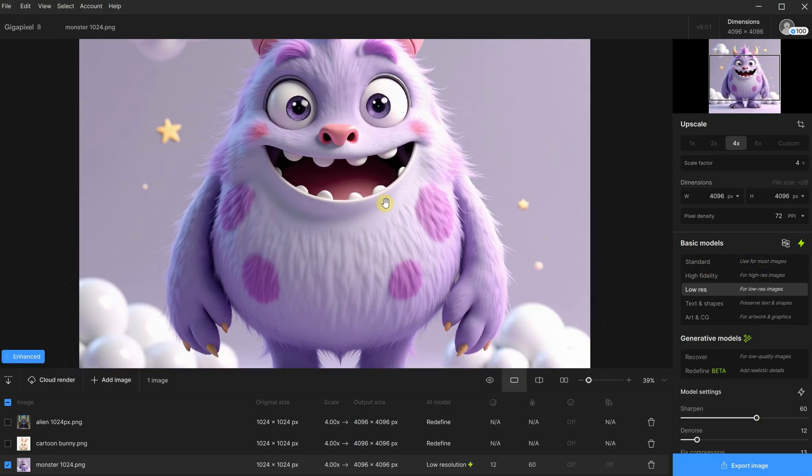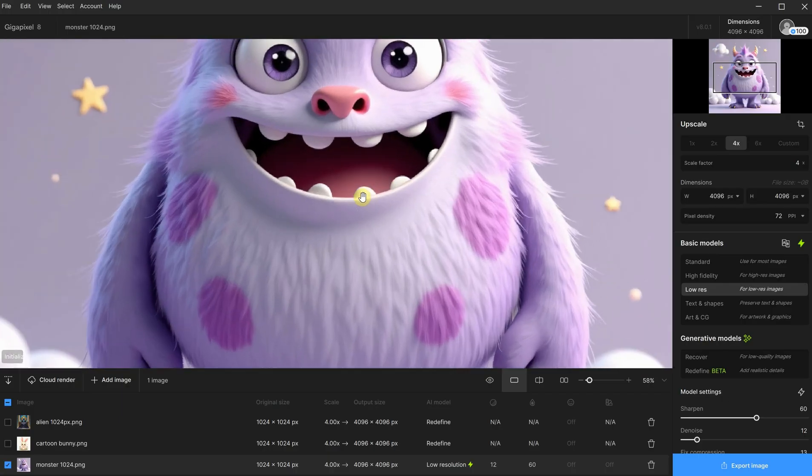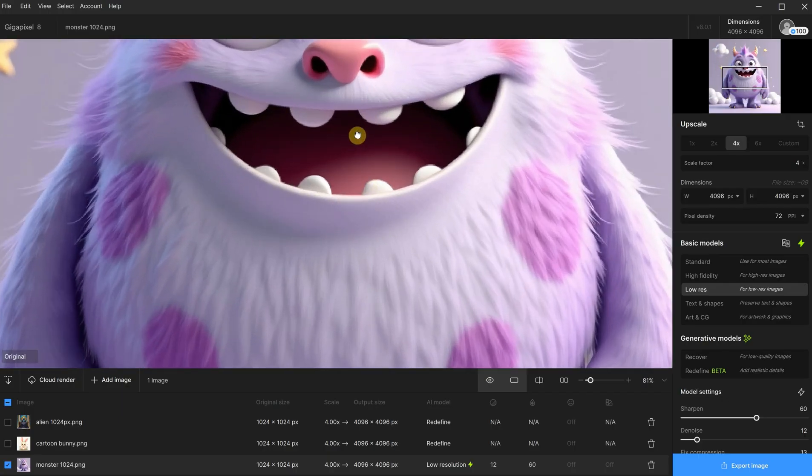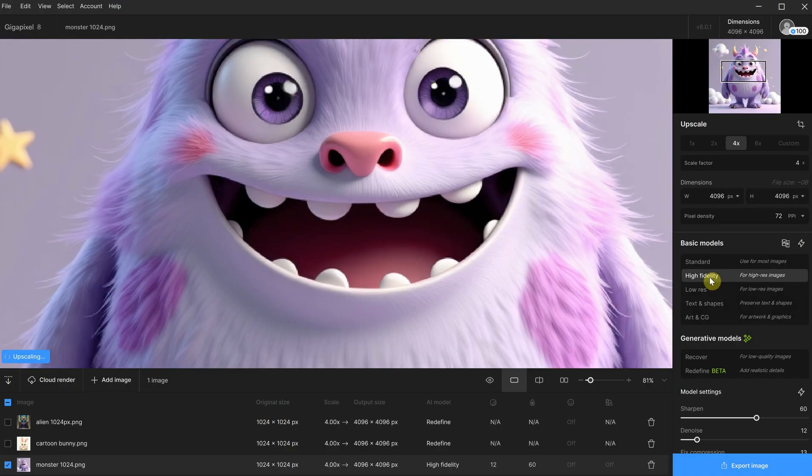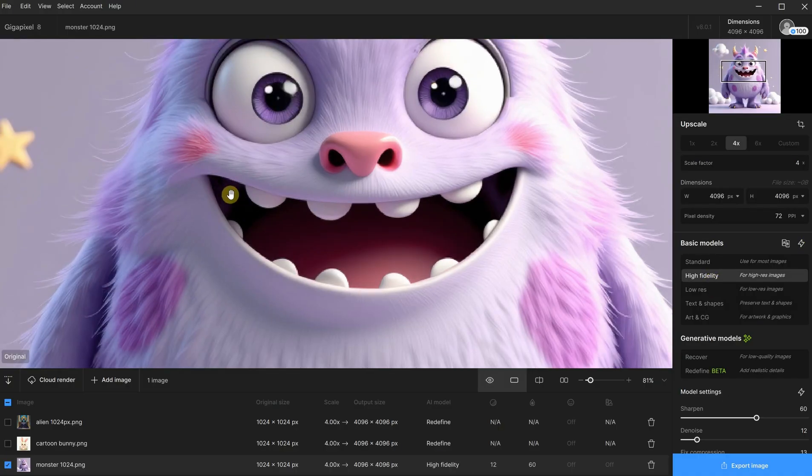Let me try the standard model, and it seems to work better. It is sharper, but not over-sharpened. And when you want something subtle, you can also go with high fidelity.